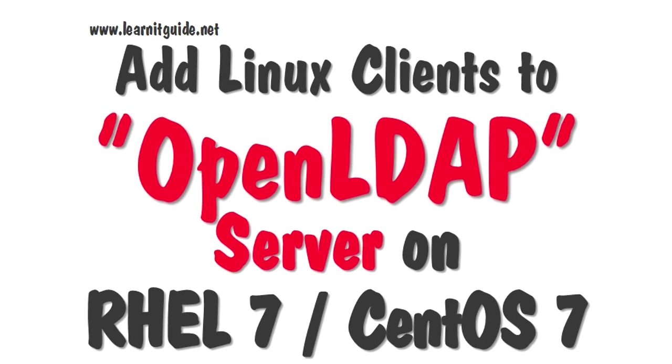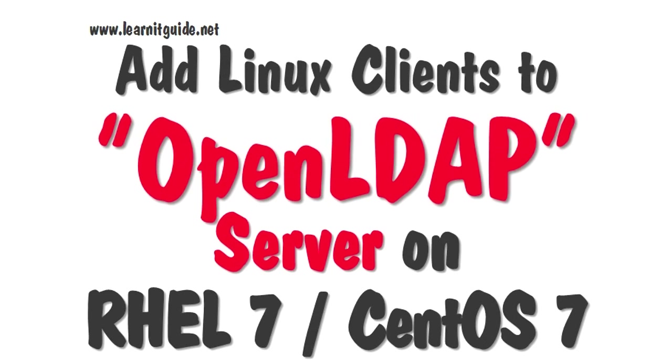This is a continuation of the previous video where we showed how to install and configure OpenLDAP server in detail. Documents related to this session are mentioned in the description. Please refer to that, and if you feel something I've missed, don't hesitate to comment below. You are watching learnitguide.net tutorials.